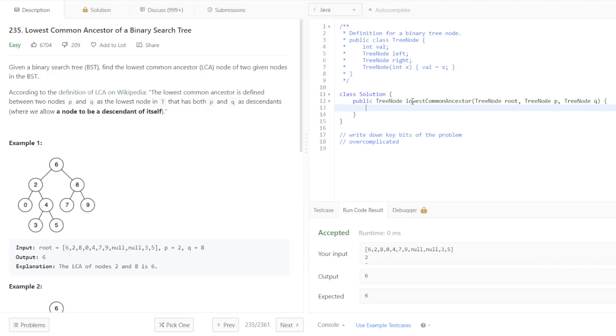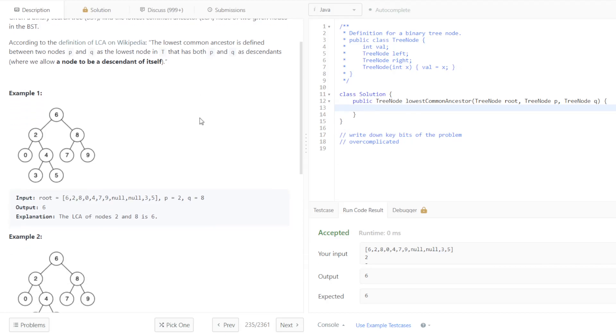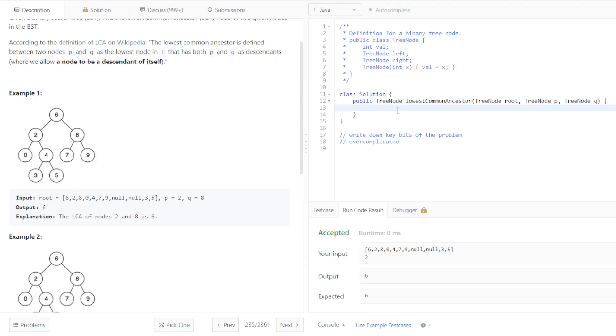We can see that this problem is actually probably the easiest problem we've done on LeetCode so far. Because I will actually just write out the solution and it'll be pretty clear.